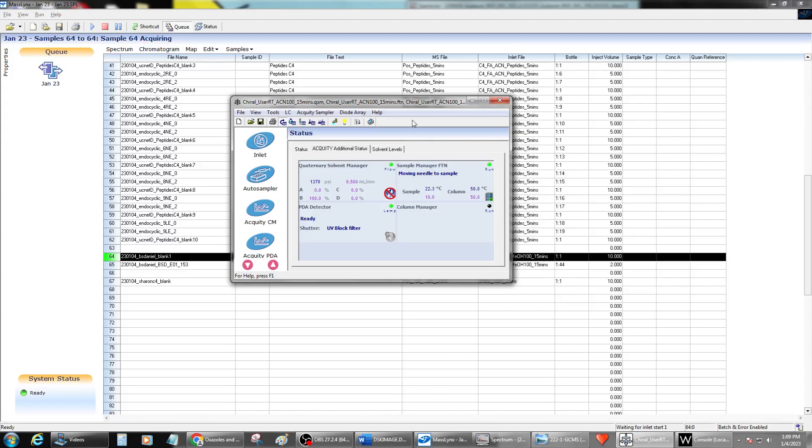But if it didn't do these things and it was just kind of hung up, it looked like it was running, but it wasn't telling you any information. It was just kind of frozen there with waiting for an inlet to start. And it was there far too long. There's something up.